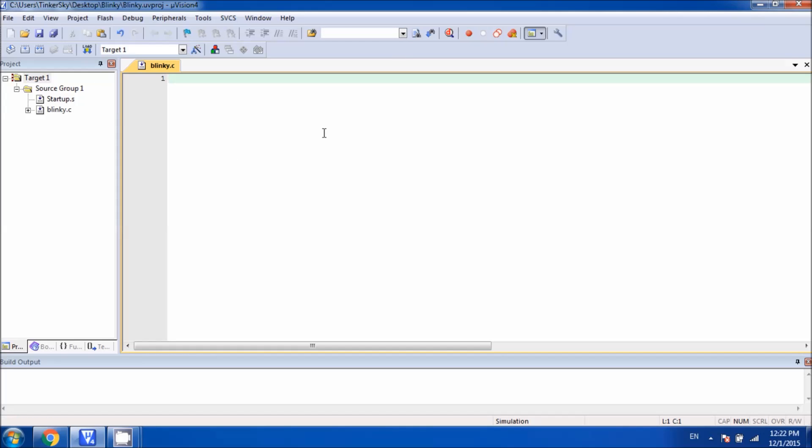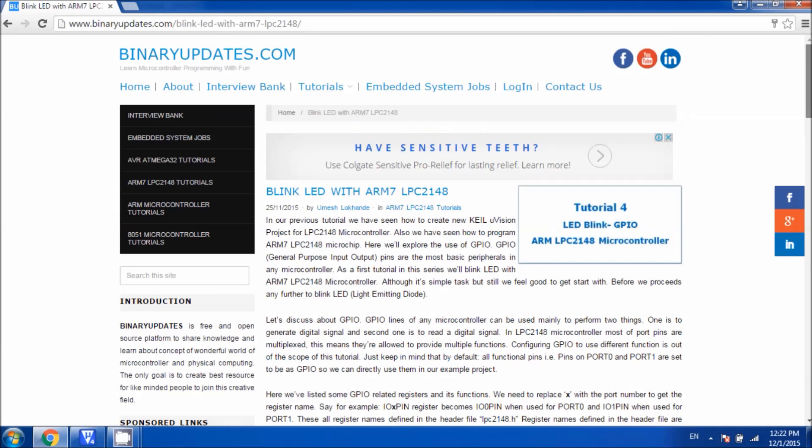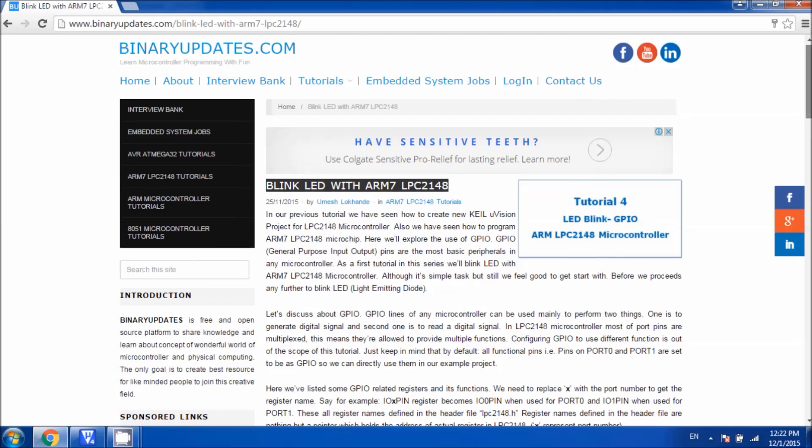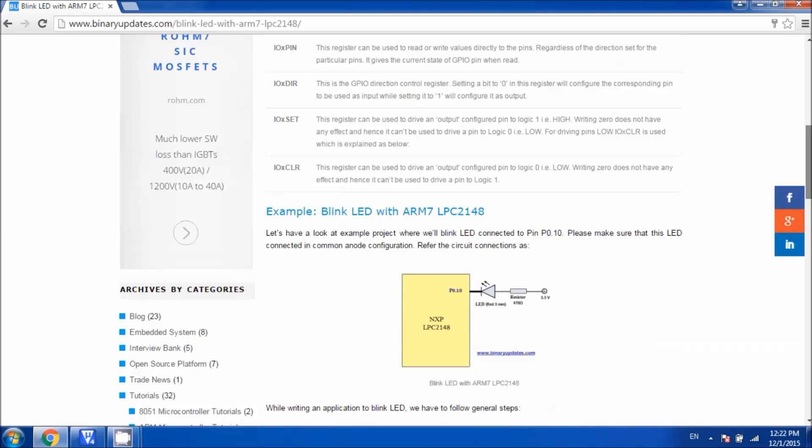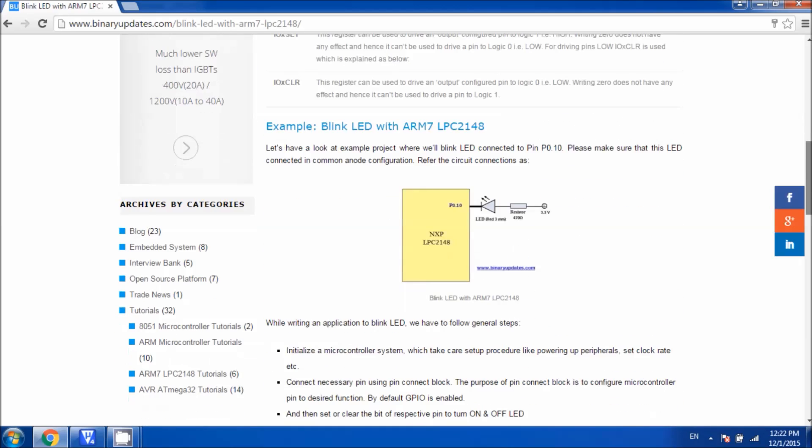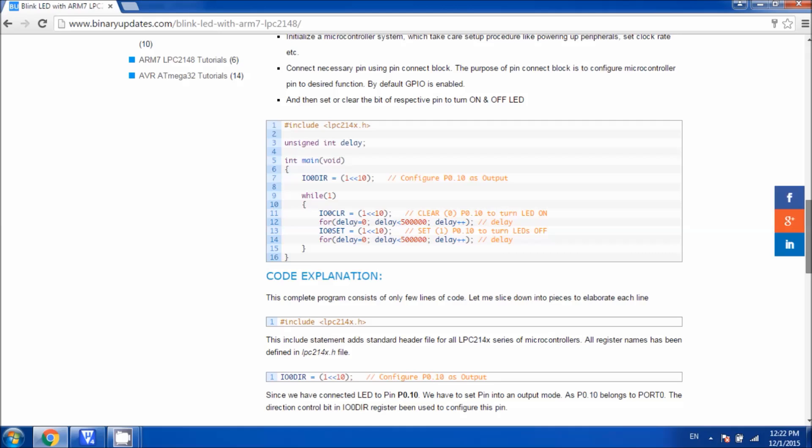I would like to show you a web page which I will be using for my reference to copy the code from. It's a website called binaryupdates.com. Here is the article which is Blink LED with ARM7 LPC2148 microcontroller. You can find the link for this web page in the YouTube description box.